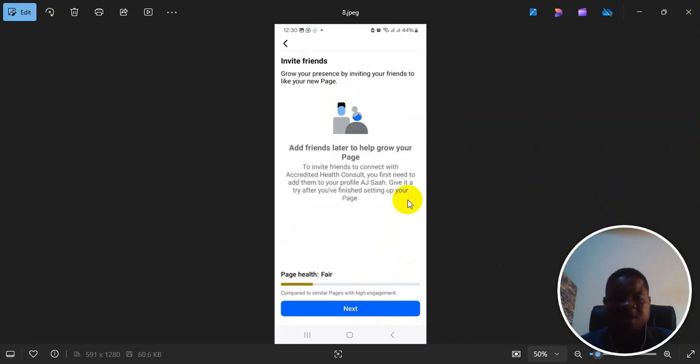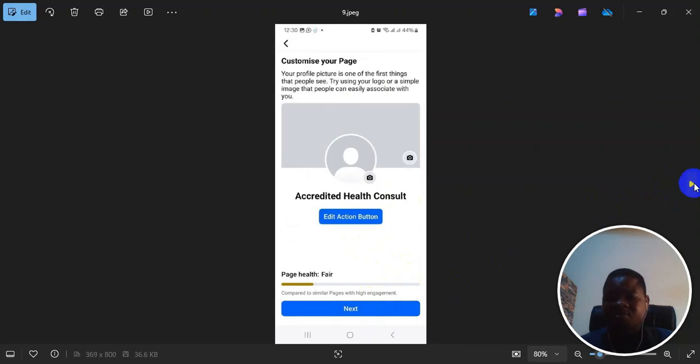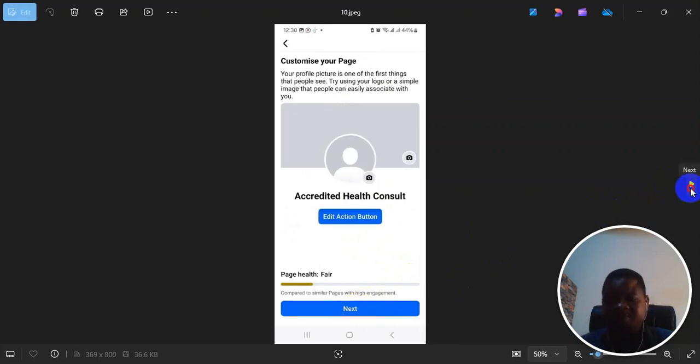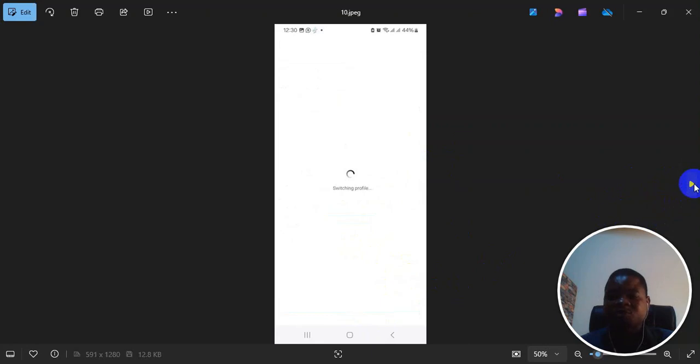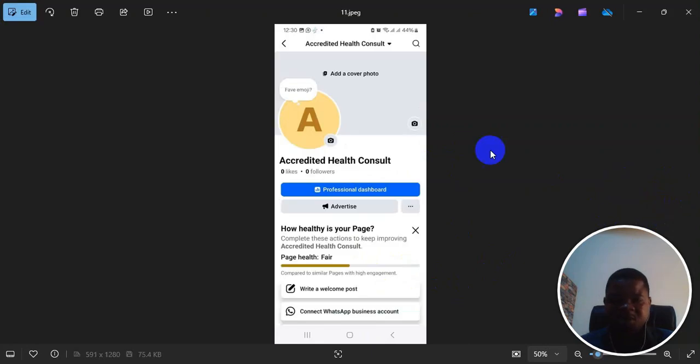It brings you here. It may ask you to invite your friends. Then you click on next. Then it will take you to invite all your friends. Then after that, click on next again. It brings you here. Then it will switch. Then you get to your page.